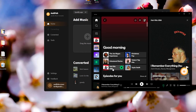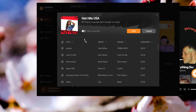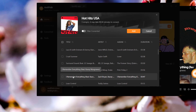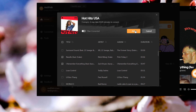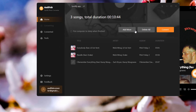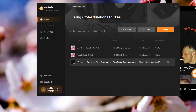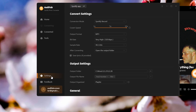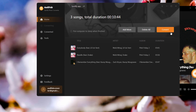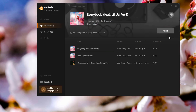Pick the songs you want and click Add. Then customize your output settings in the settings window, and click Convert.